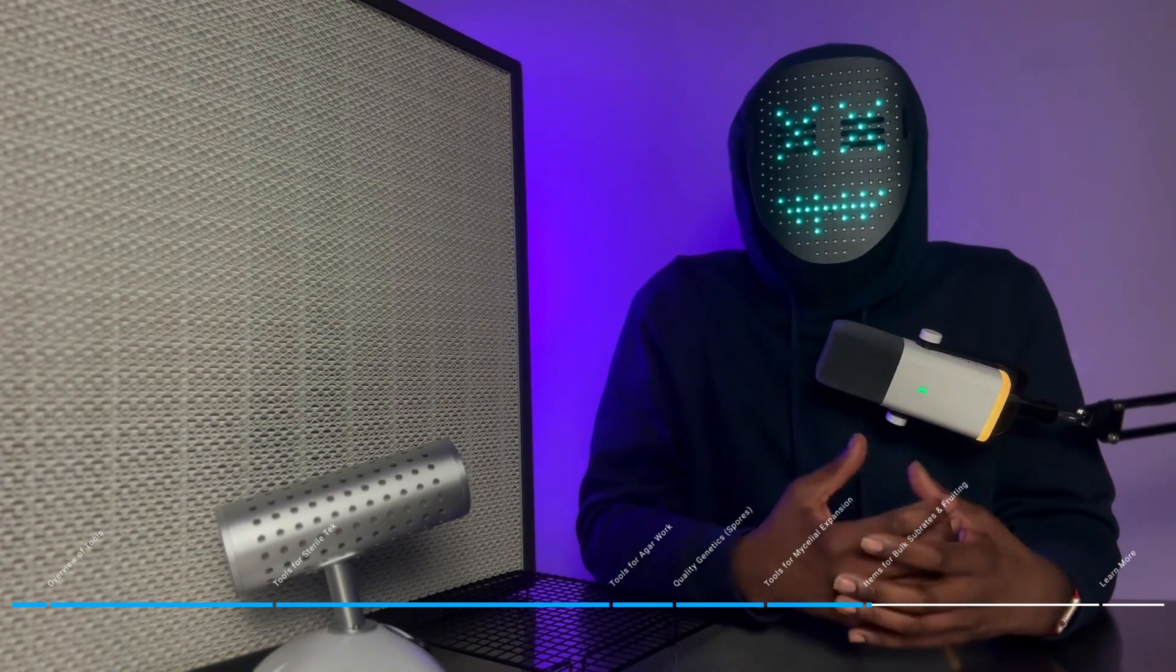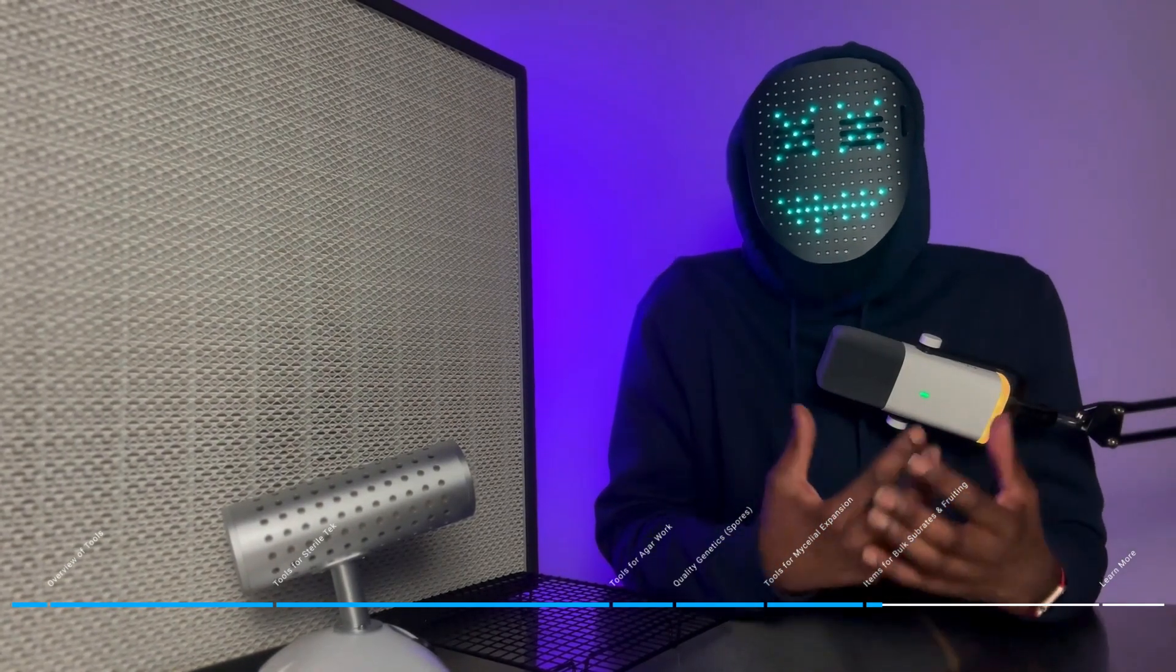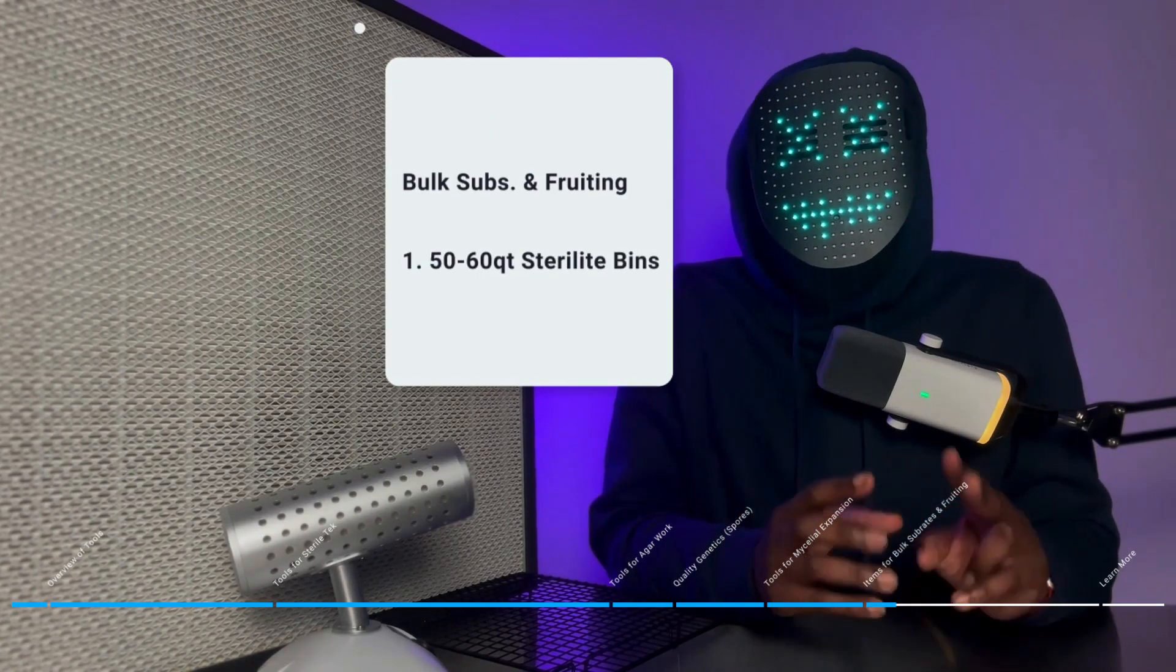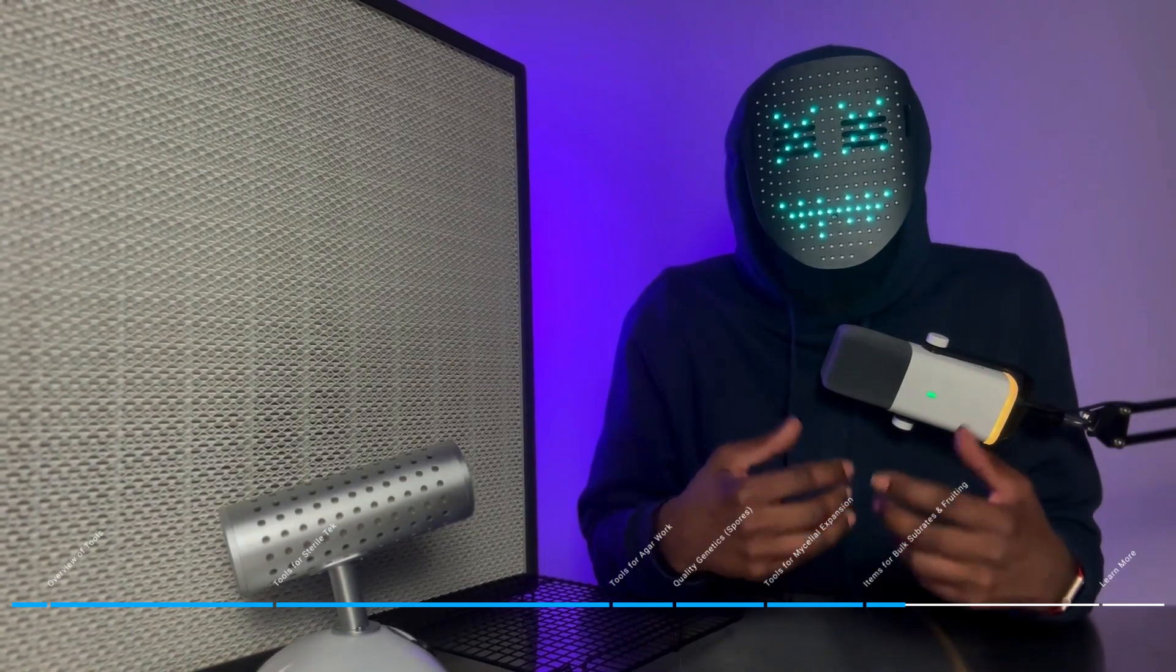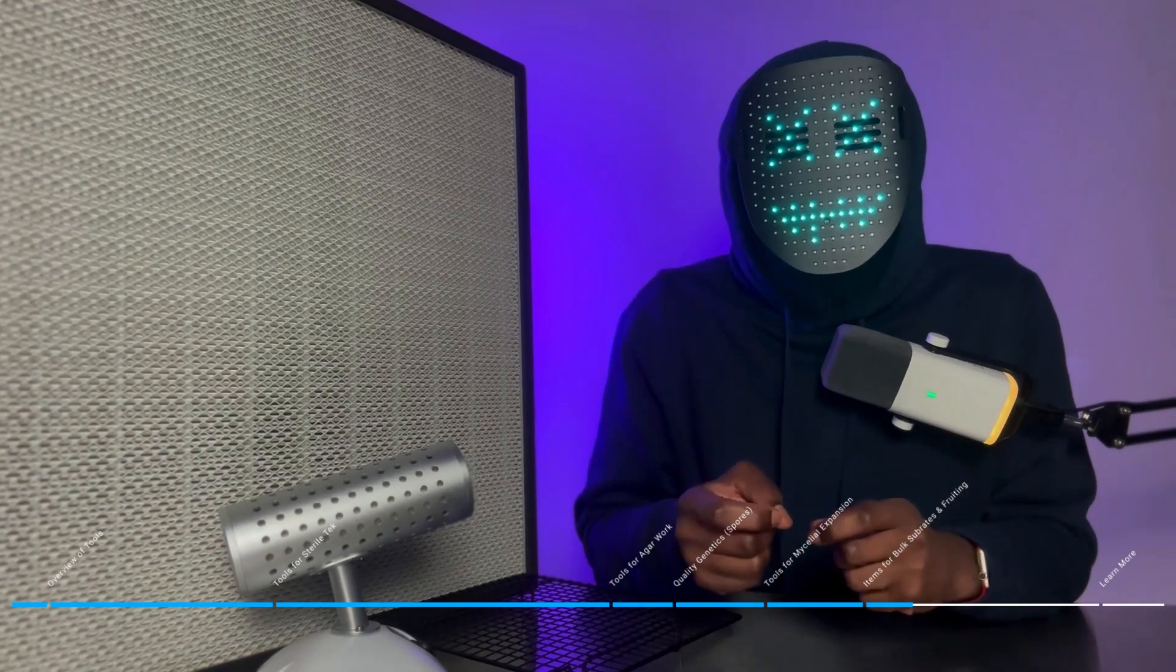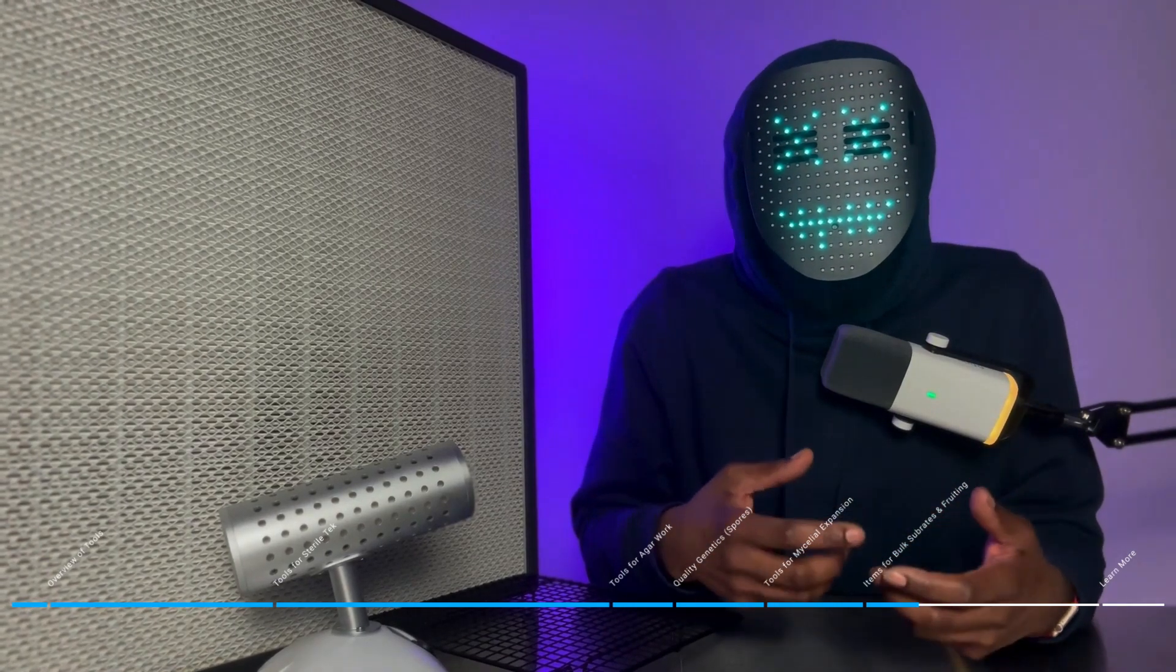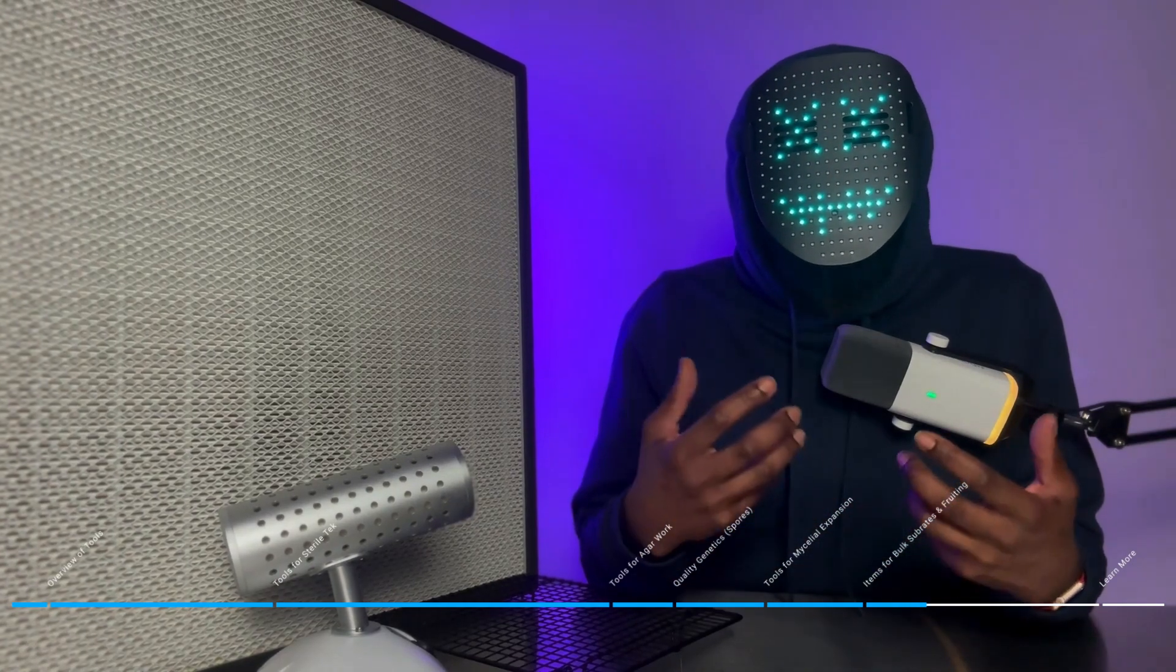If you have your materials for sterile tech, if you have your materials for agar work, you've picked out quality genetics or spores, and you've expanded your mycelium on grain, now you are ready for the final category of tools to be purchased. These tools are related to mushroom fruiting. My very first recommendation of items to buy off of this list is going to be two 50 to 60 quart Sterilite bins. The tools that you'll need to properly customize your 50 to 60 quart Sterilite bins and turn them into monotub fruiting chambers is something that I am going to discuss in more detail on my Patreon.